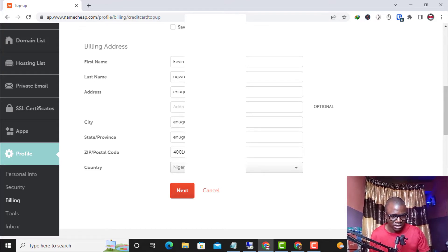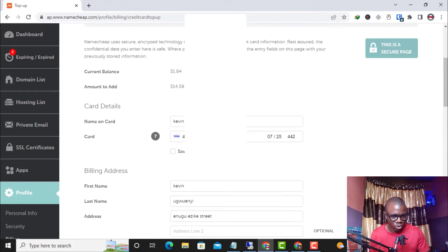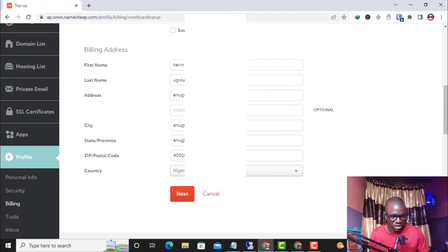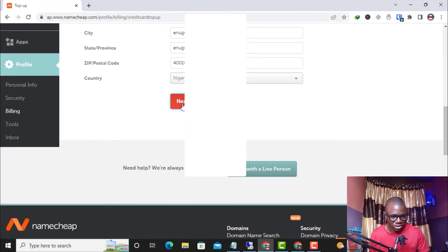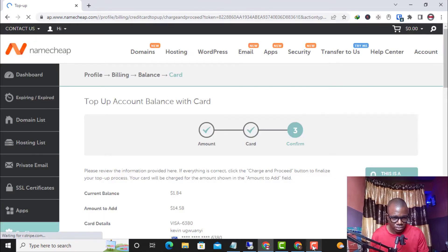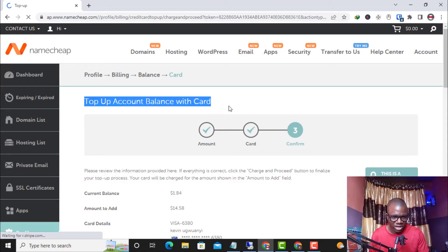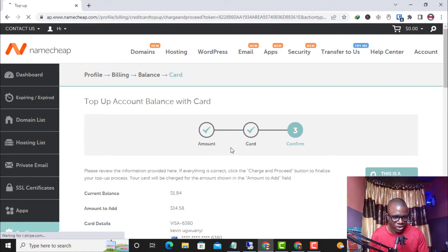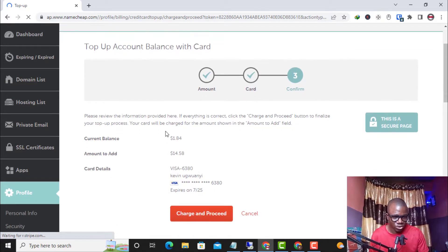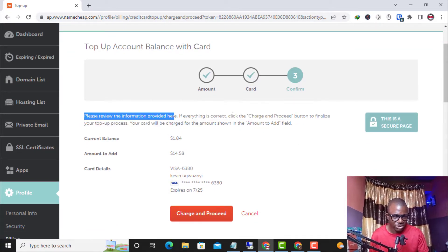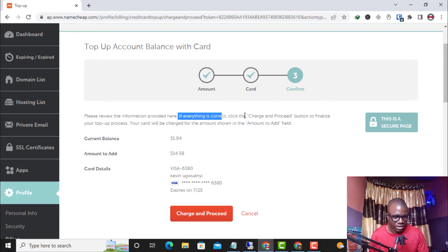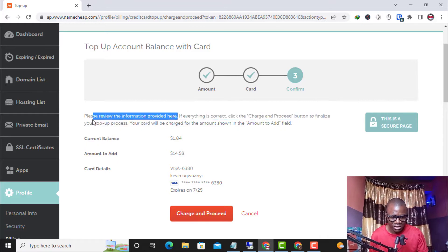After filling in the virtual card details, I click Next. I scroll up to check that everything is correct, and once confirmed I click Next again. We are now on the overview page — 'Top Up Account Balance with Card' — where I've entered the amount and card details. It says: please review the information provided; if everything is correct, click 'Charge and Proceed' to finalize your top-up.